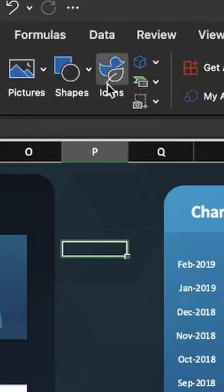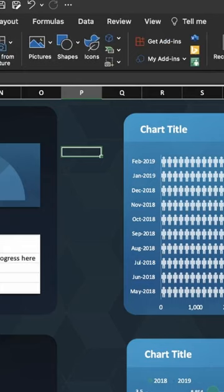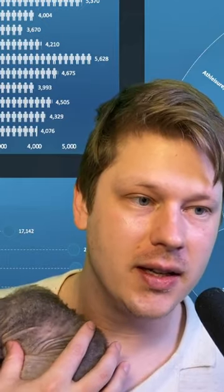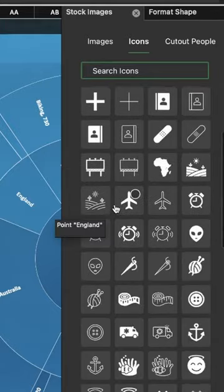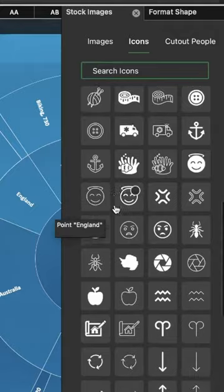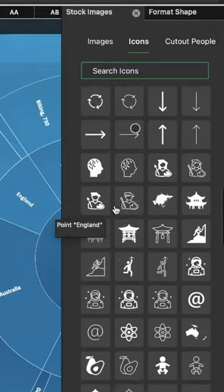Microsoft has a lot of icons you can use for this under the Insert tab. Just click Icons, and then scroll through this. You've got all sorts of different icons you can use for your fill.